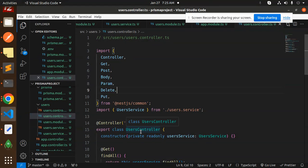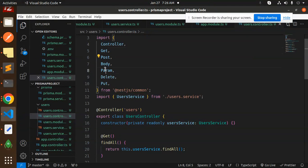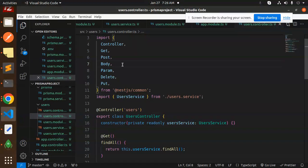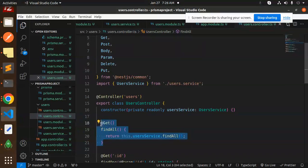In the users controller, we import `Controller`, `Get`, `Post`, `Body`, `Param`, `Delete`, and `Put` from `@nestjs/common`. We'll also be adding the full CRUD API. Starting with the `findAll` method, this is a GET request that calls `userService.findAll()`.